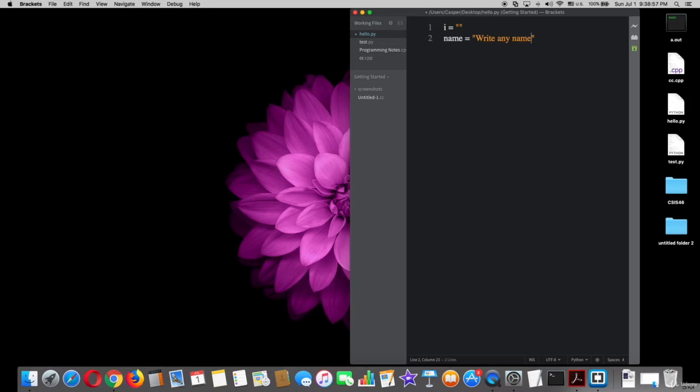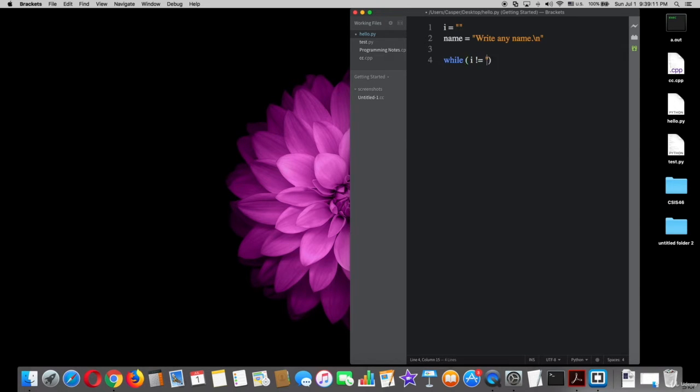All right, now I will use the flag. Type while i is not equal quotation marks q colon i equal input parenthesis name.